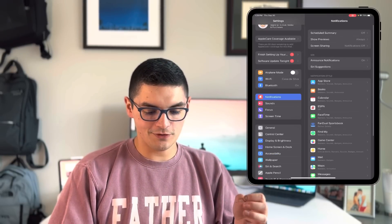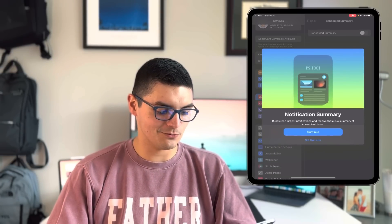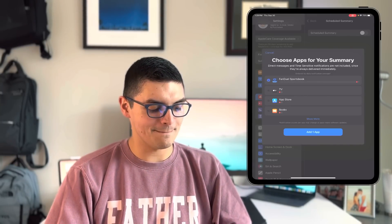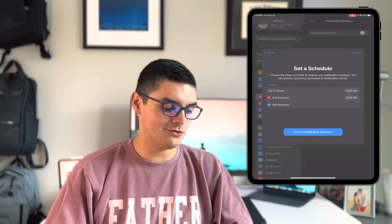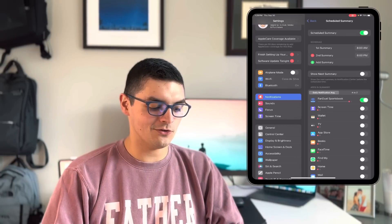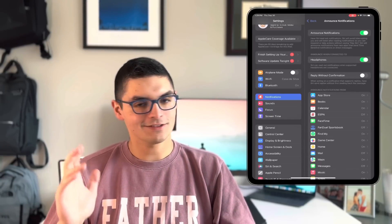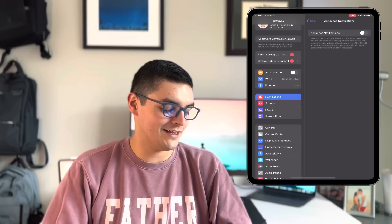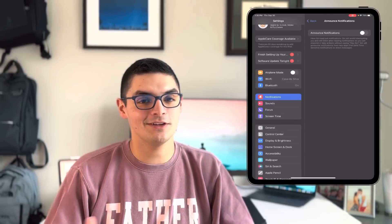The next setting is Scheduled Summary. Go into Notifications and then 'Scheduled Summary.' When turned on, non-urgent notifications are bundled and delivered at convenient times you choose. You can select which apps appear in the summary — like FanDuel Sportsbook — and schedule summaries in the morning, afternoon, midday, before bed, or whenever you want. Also inside Notifications, I like to turn off Siri's announcement of notifications when headphones are on. I don't want Siri yelling at me about notifications when I already get them on my watch — but if you like that feature, leave it on.